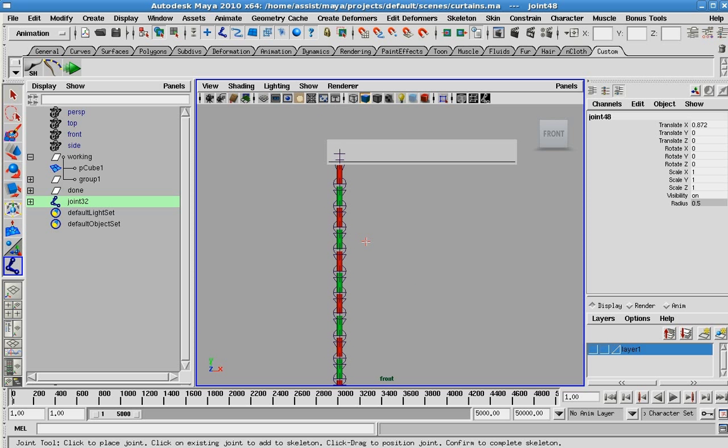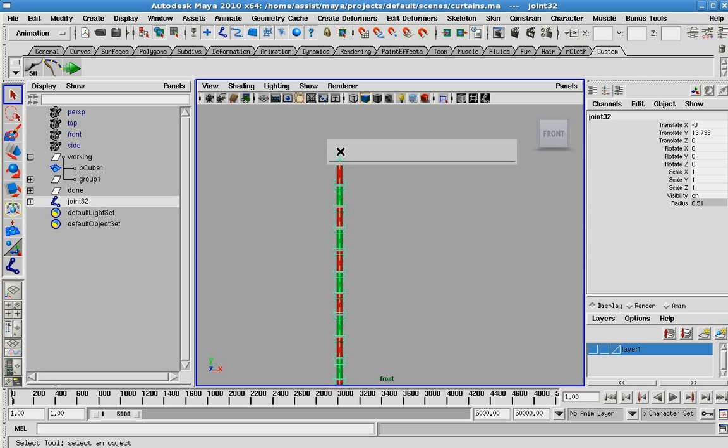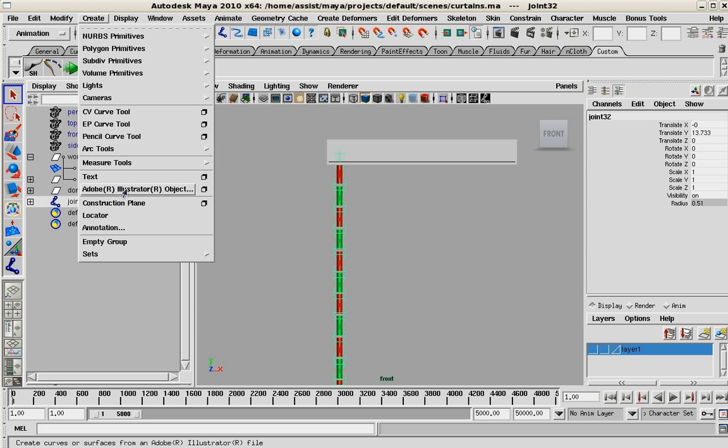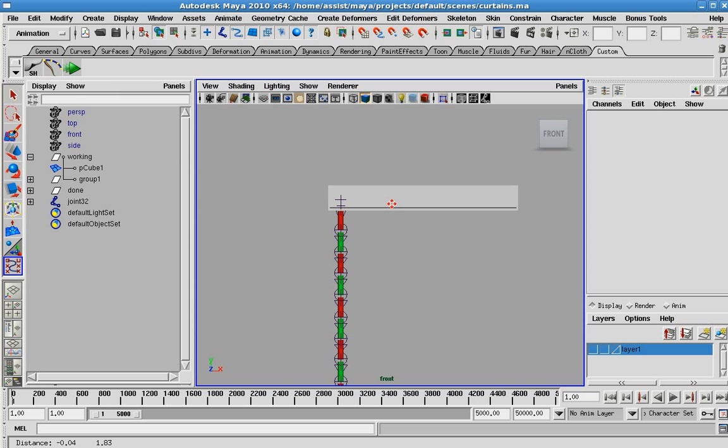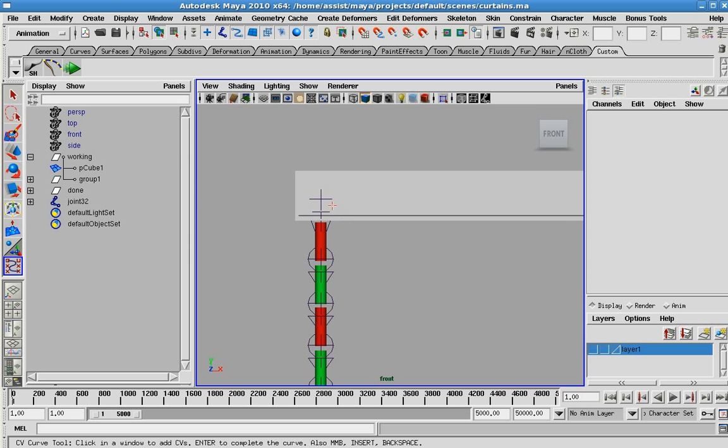So now that my skeleton is in place, I need to go in there and create a curve. This curve is very, very important.